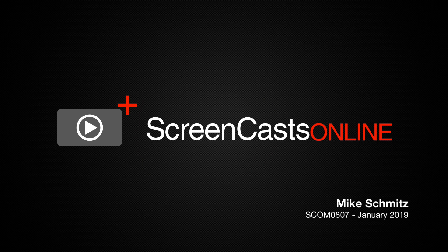Hi, this is Mike Schmitz, and welcome to another edition of ScreenCastsOnline.